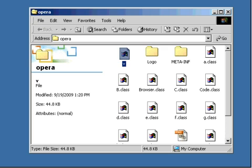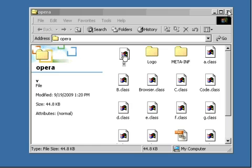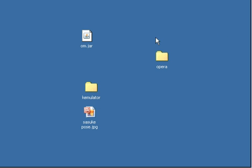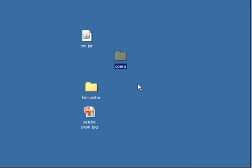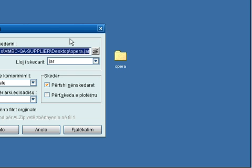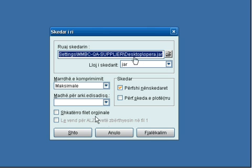Now we're going to compress it as a JAR file. This is Alzip, so we're going to create a JAR file first. Maximize, then shutdown. Voila, we have our Opera JAR file.